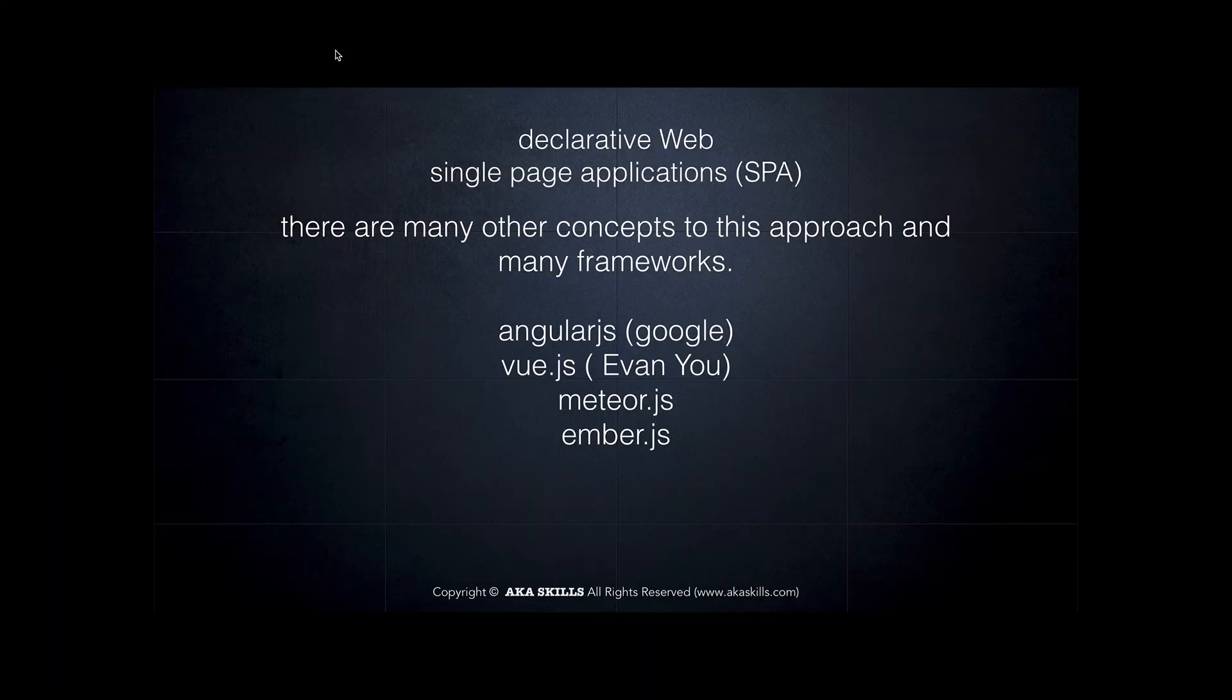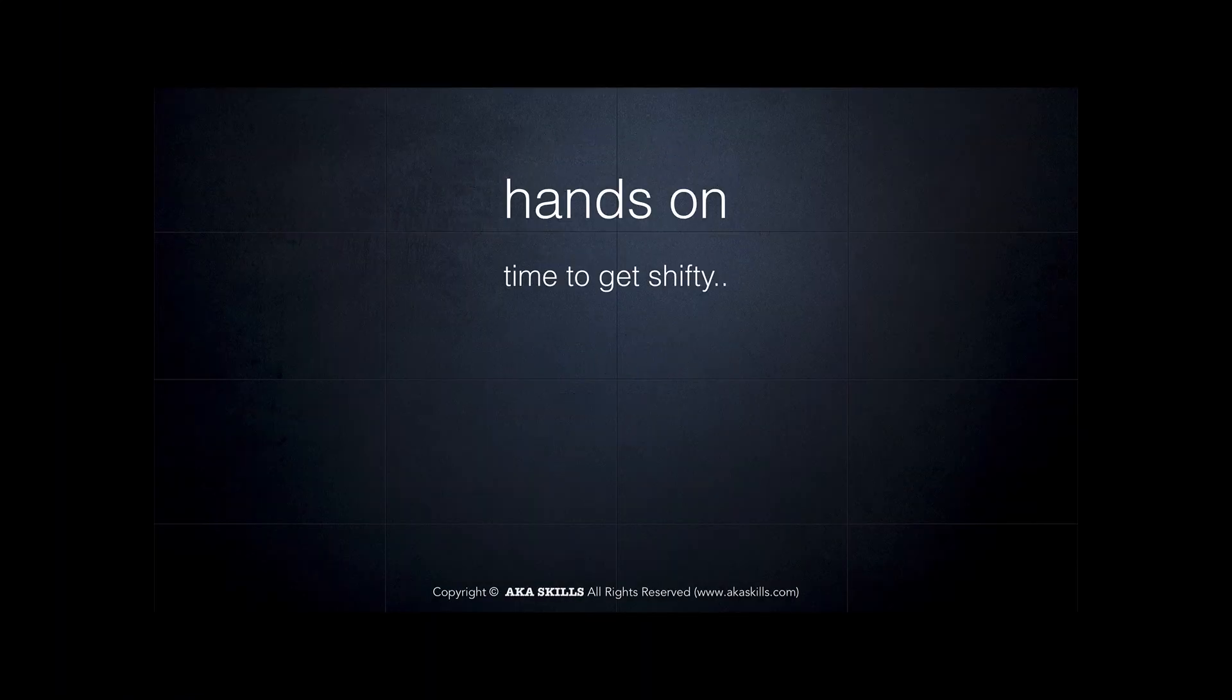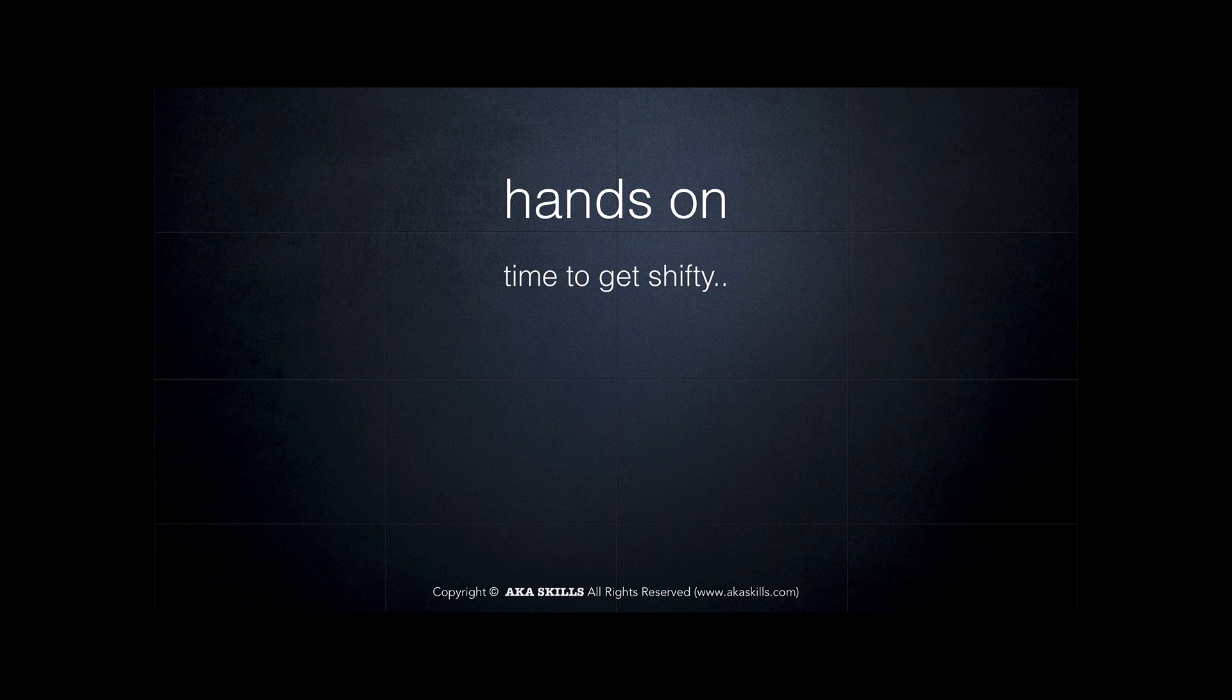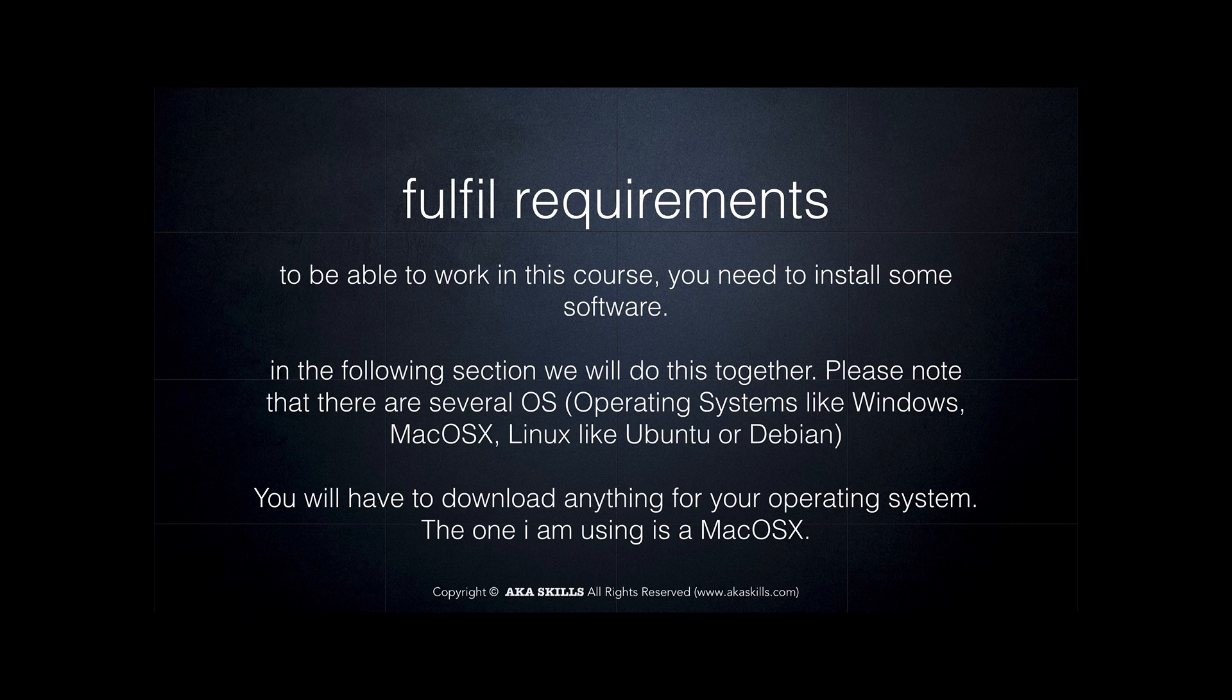So it's time to get shifty, time to dive to the surface of our code to fulfill the requirements we need to work with React.